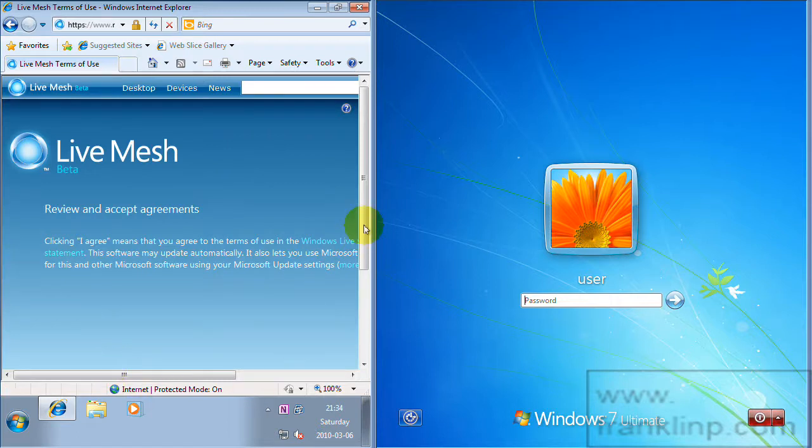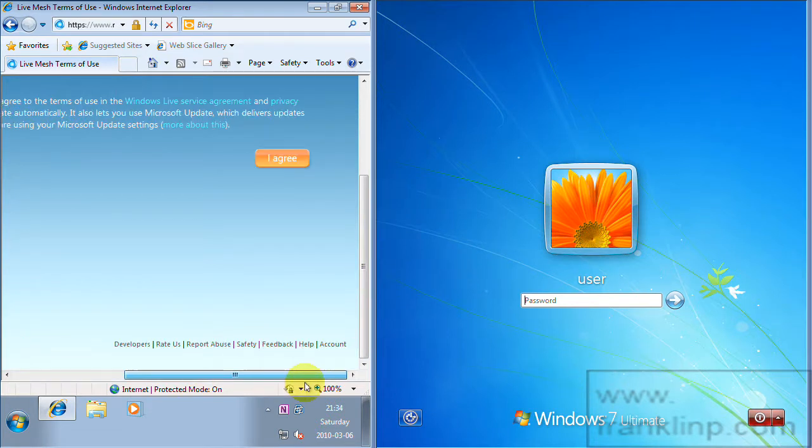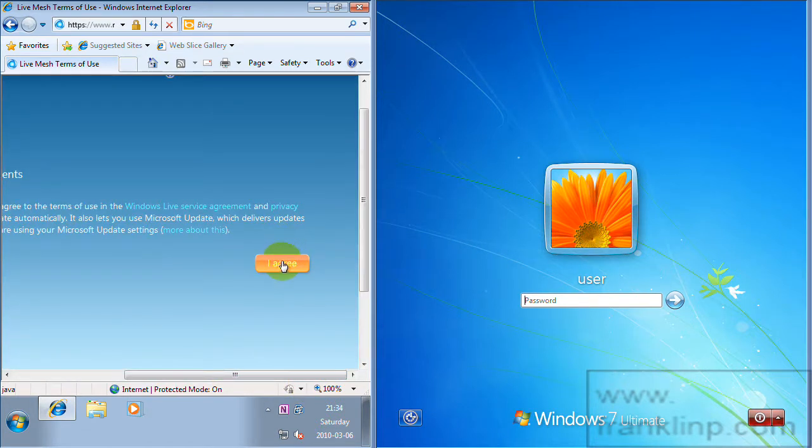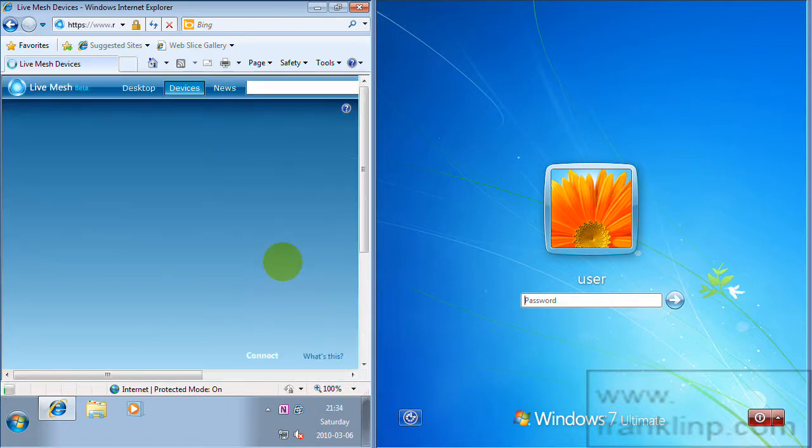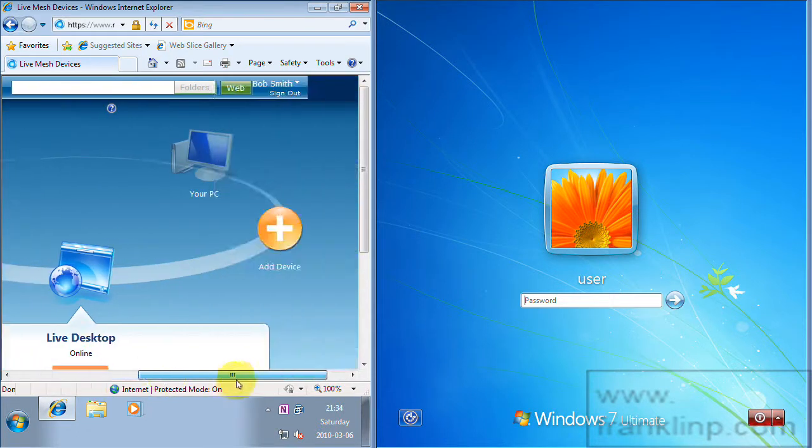So being a new user, accept the agreements. I click on I agree. And here's your mesh.